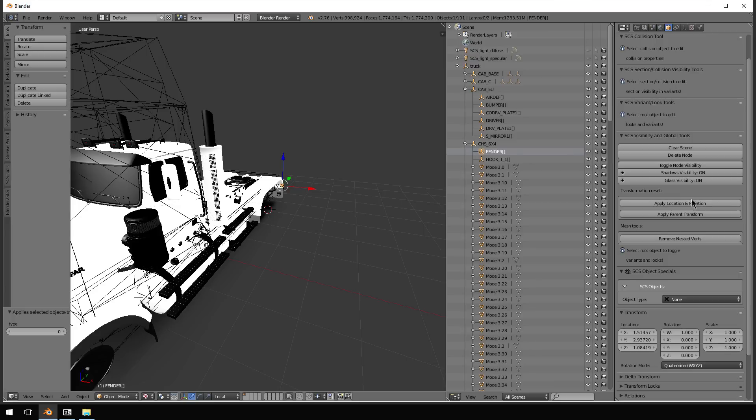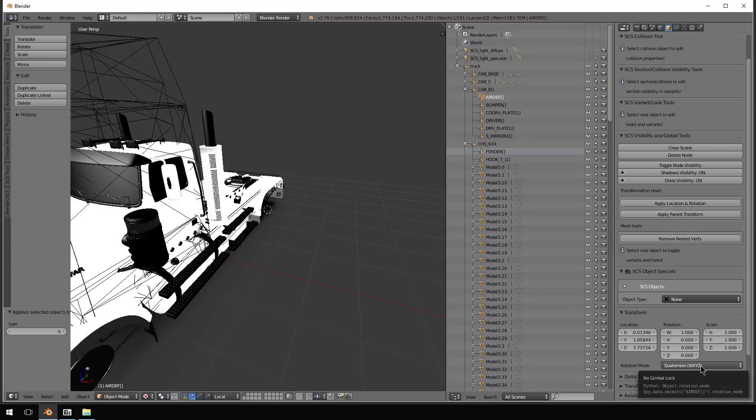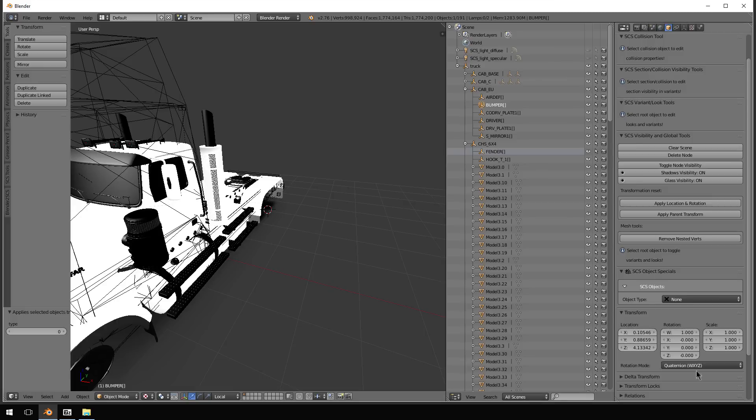WXYZ. That is the rotation mode that you need to have these in. And I'll show you air def is already in WXYZ. Bumper is already in it now because we just copied the air def.